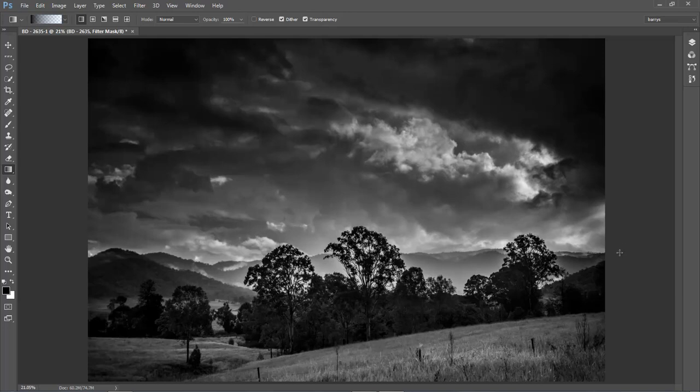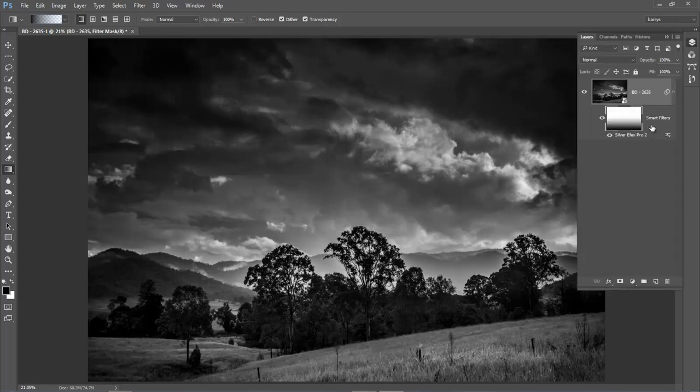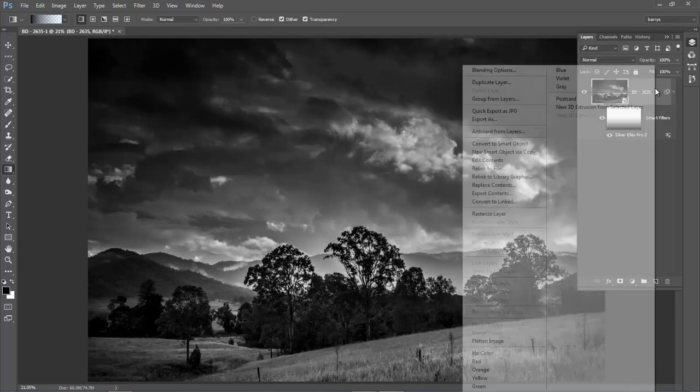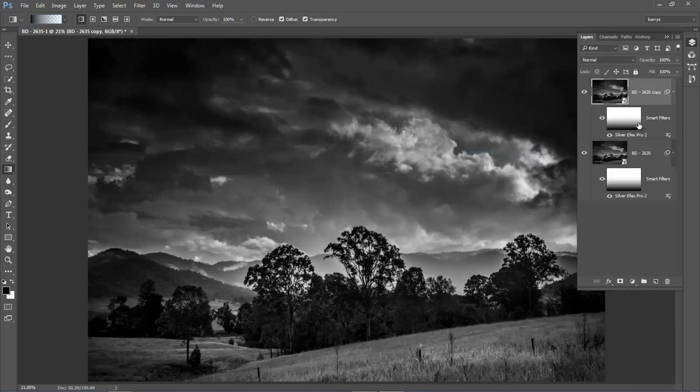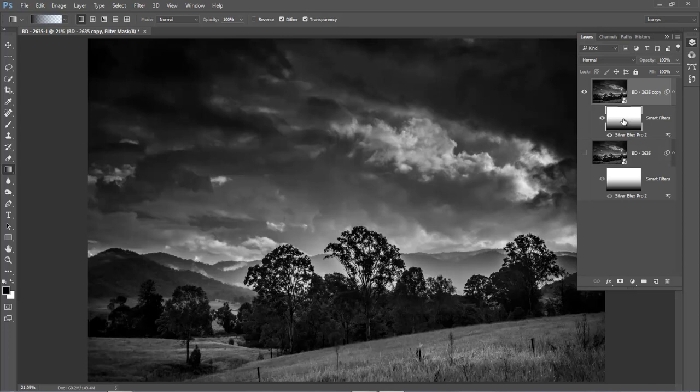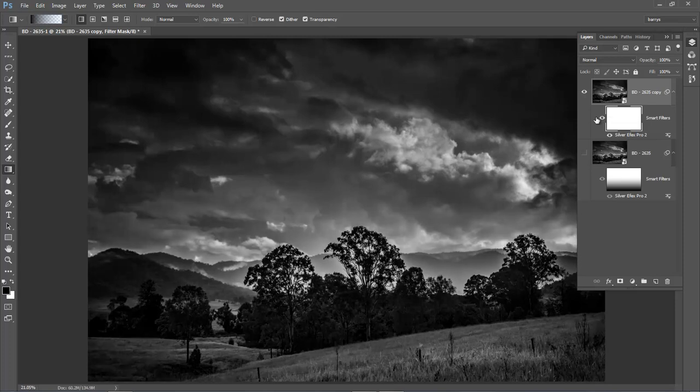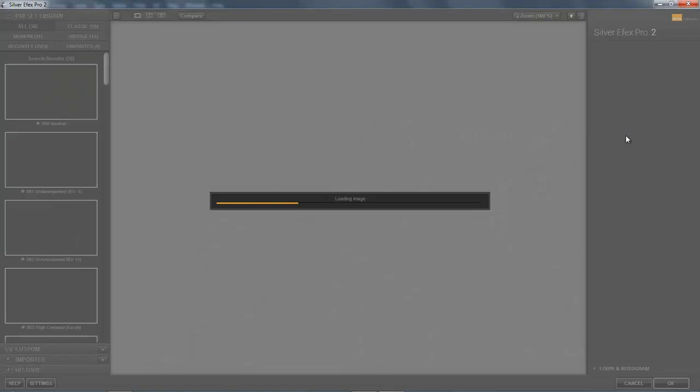Now the reason I wanted to pick that filter was to show you the smart object and the option we now have to temper the filter we've just applied. Because we've just applied a filter to a smart object, we can go back into Silver Efex Pro by double clicking here and make changes at any time we like. And we've got a mask here.